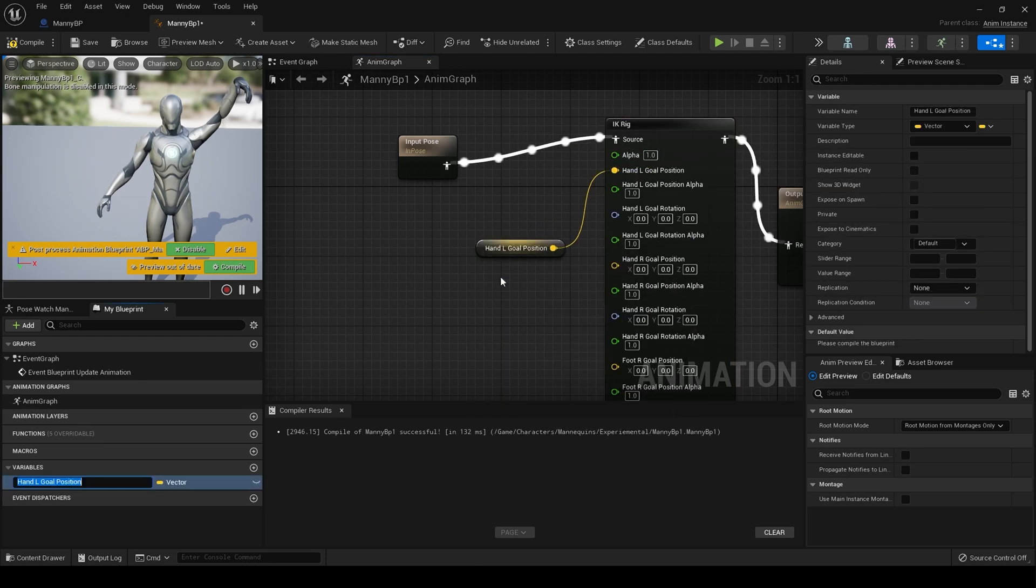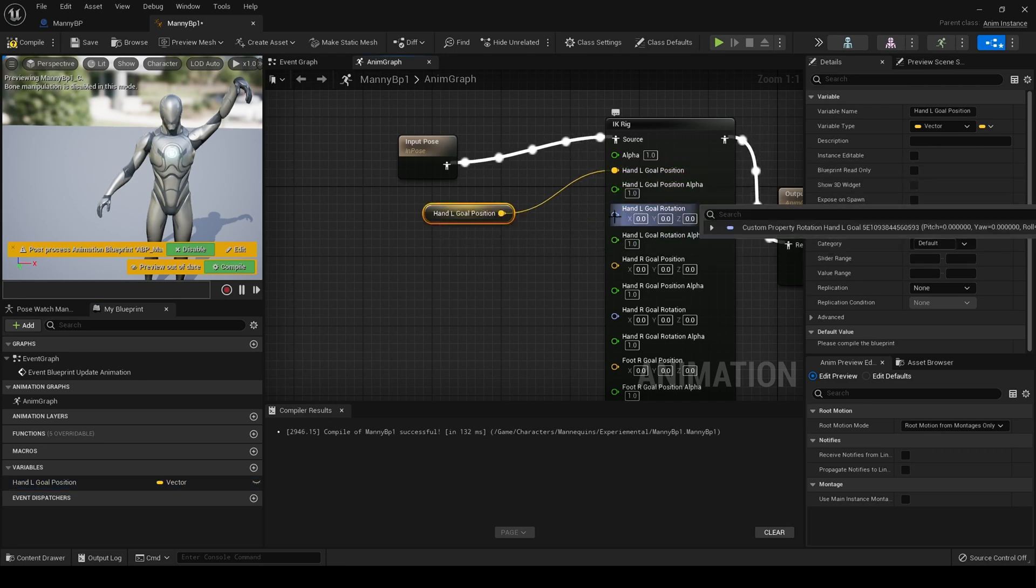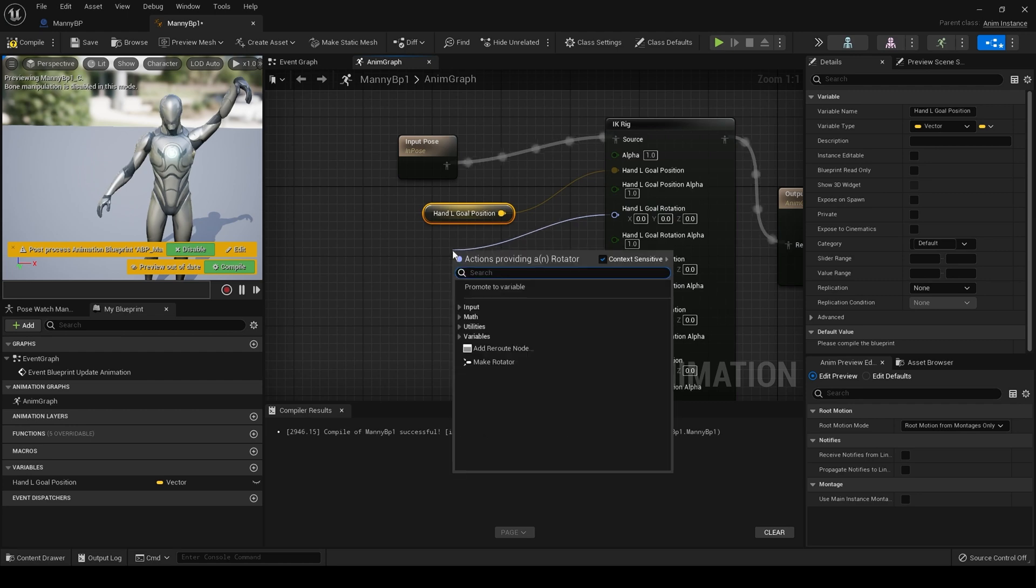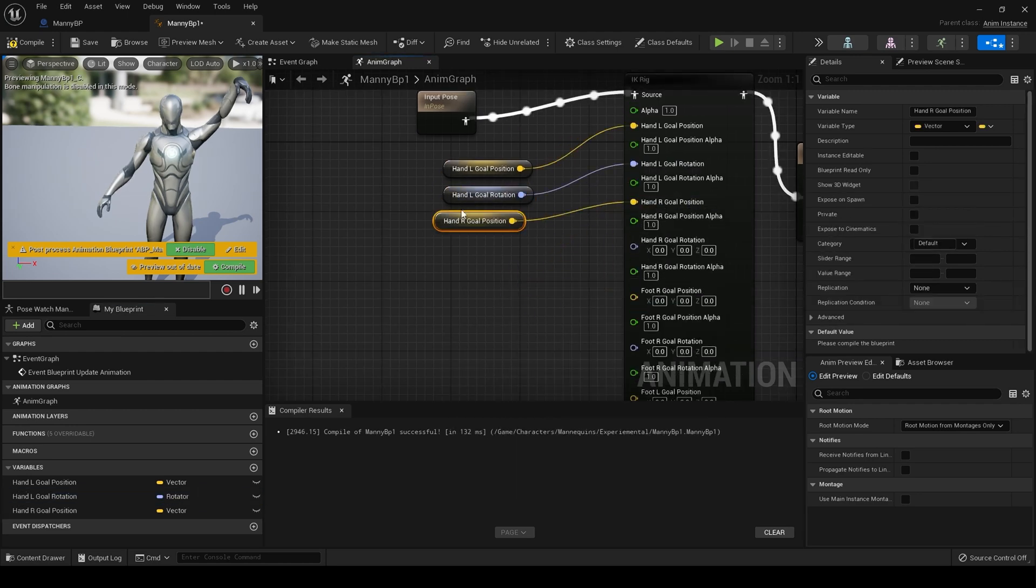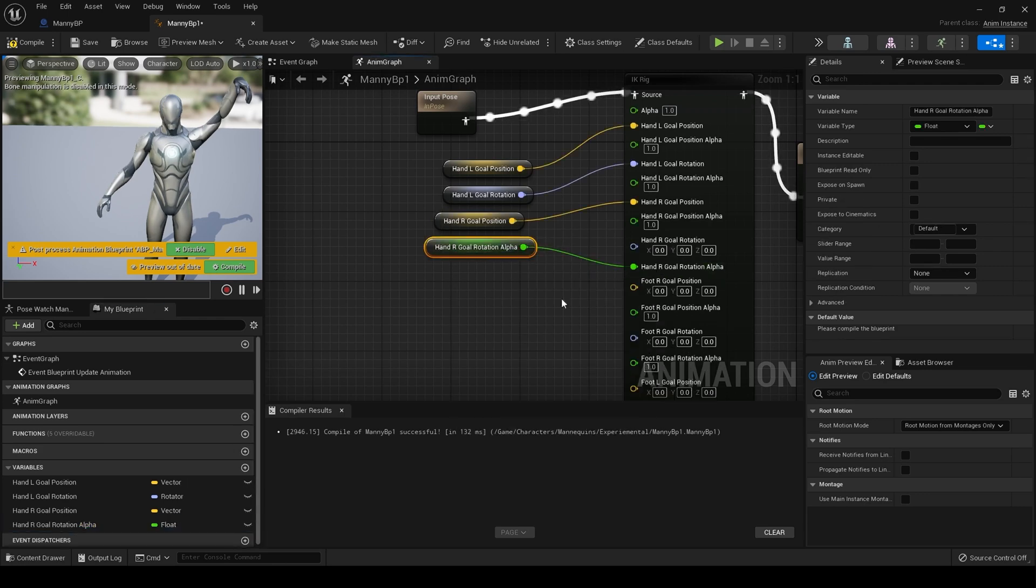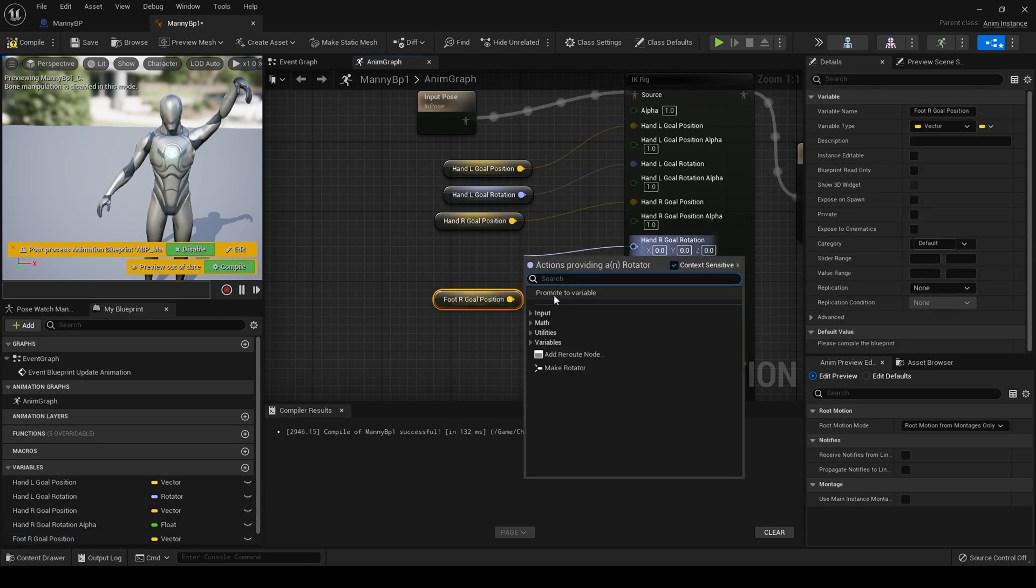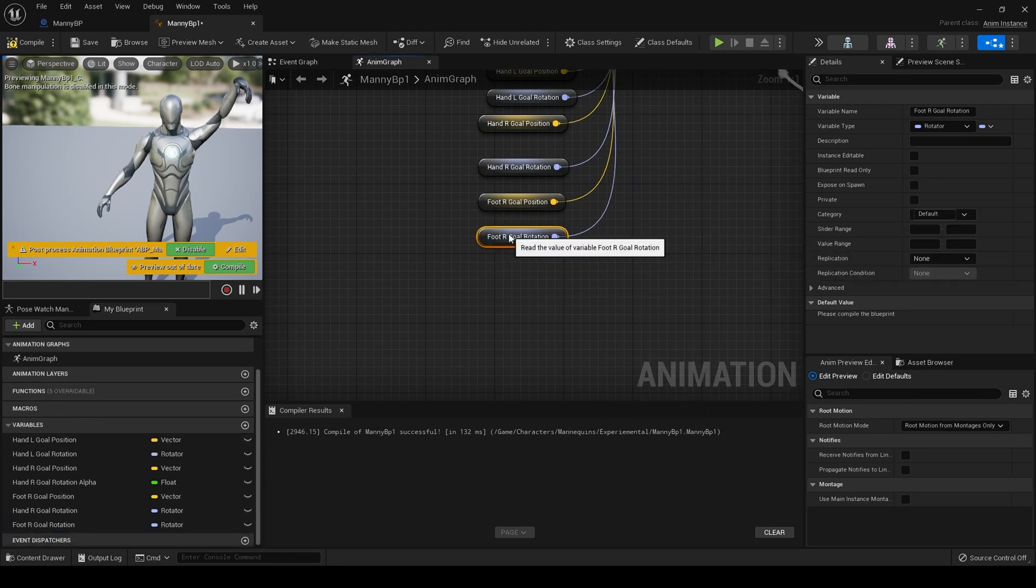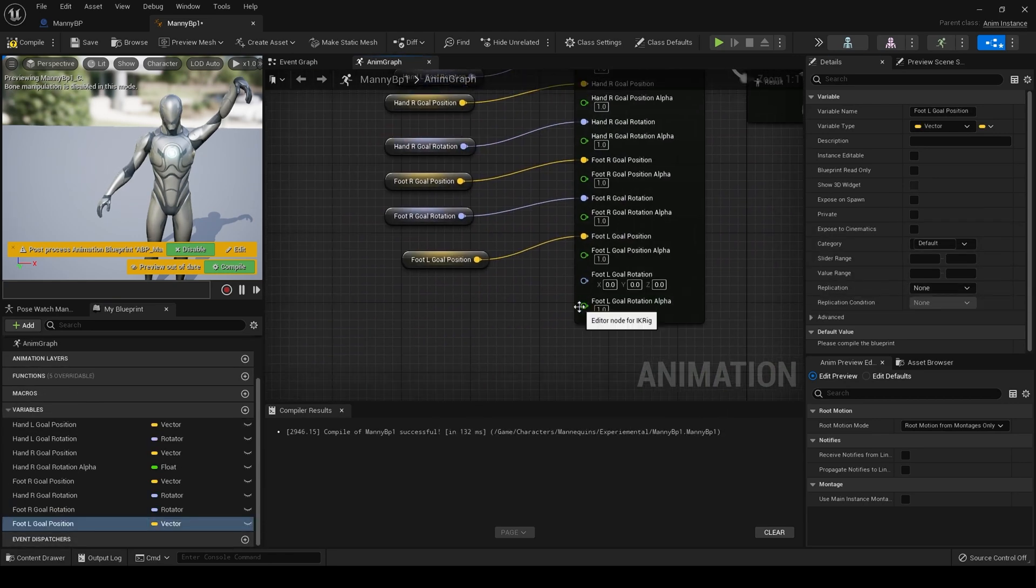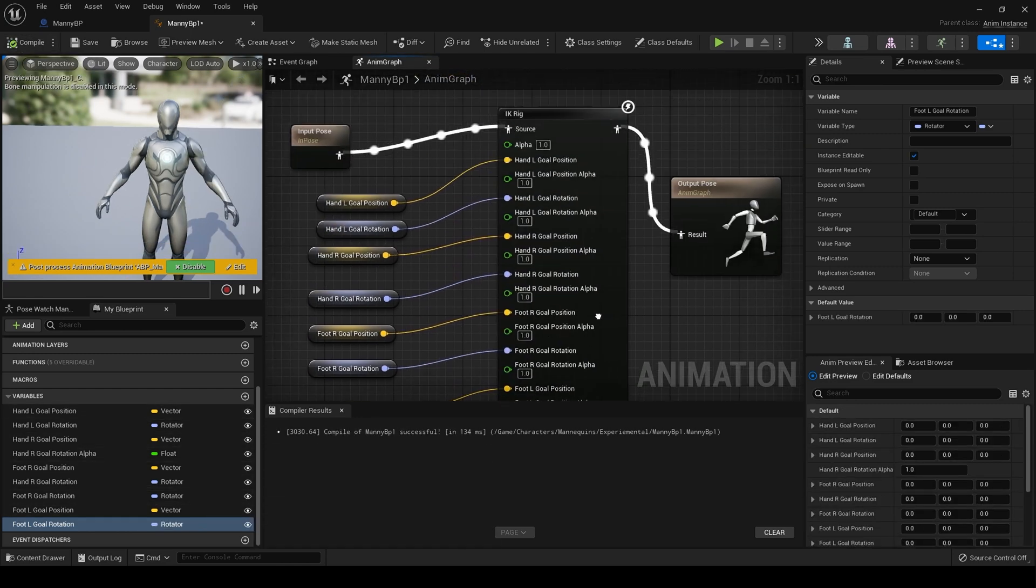And we will do it for rotation. Hit compile, and there we go.